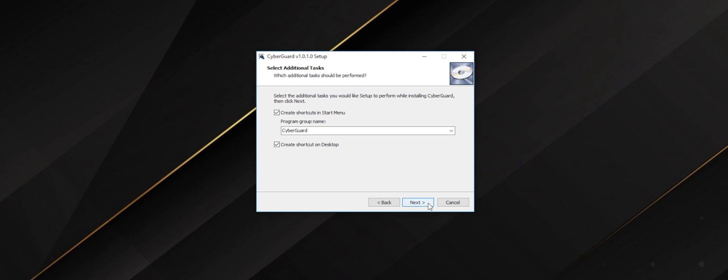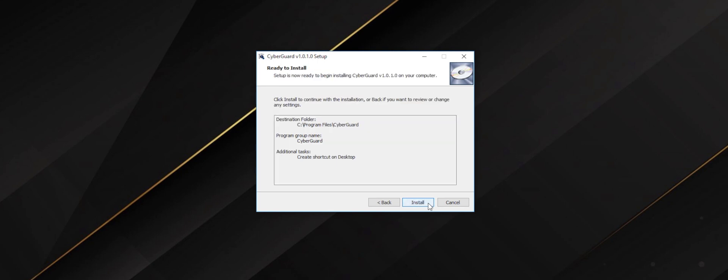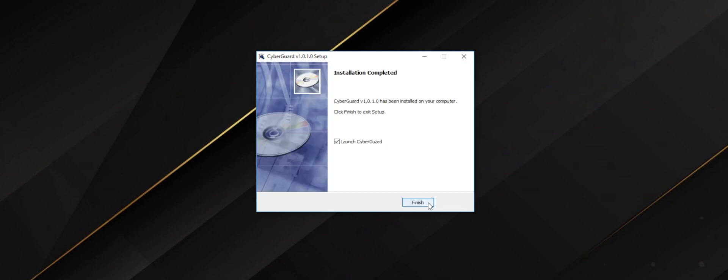To start, save the installer and launch it. Once the program is installed, click finish and you're ready to go.